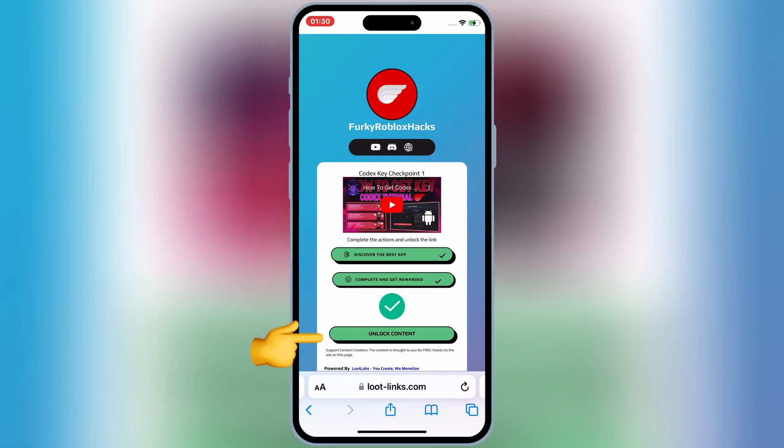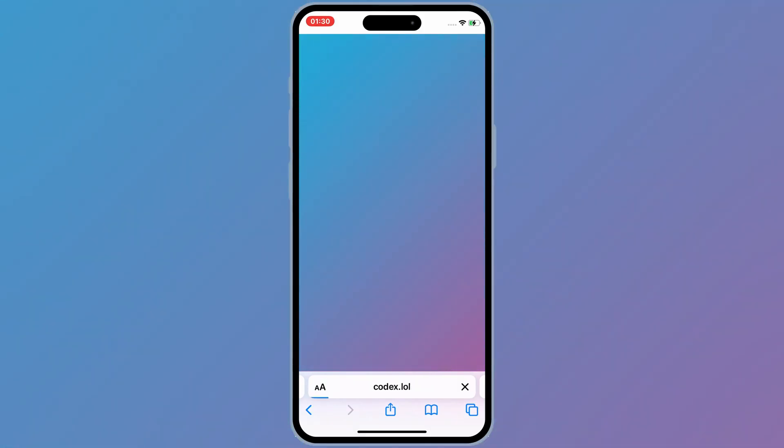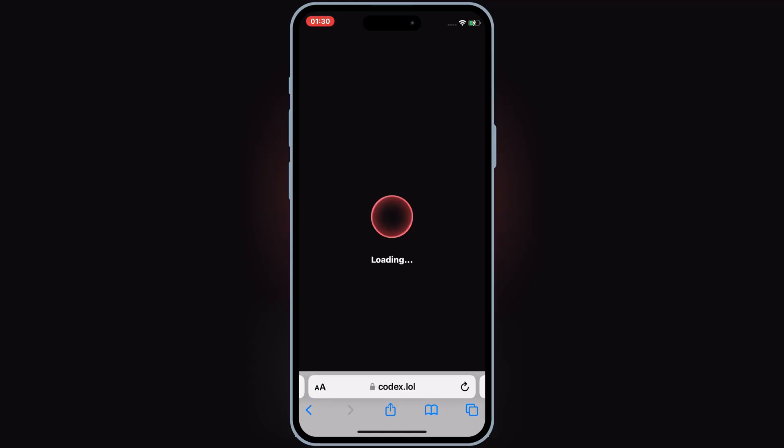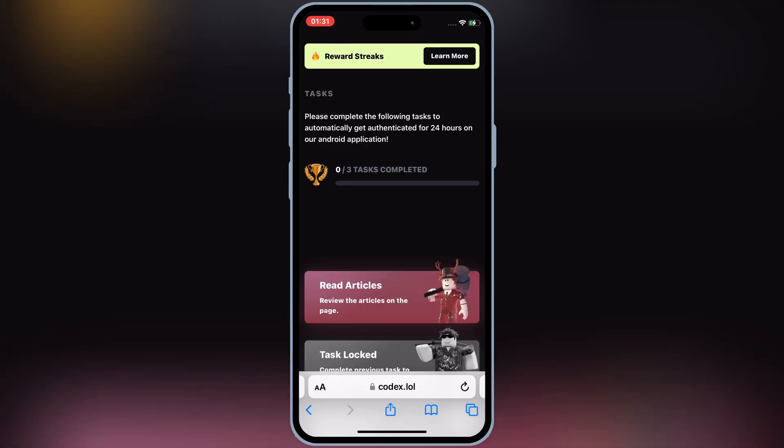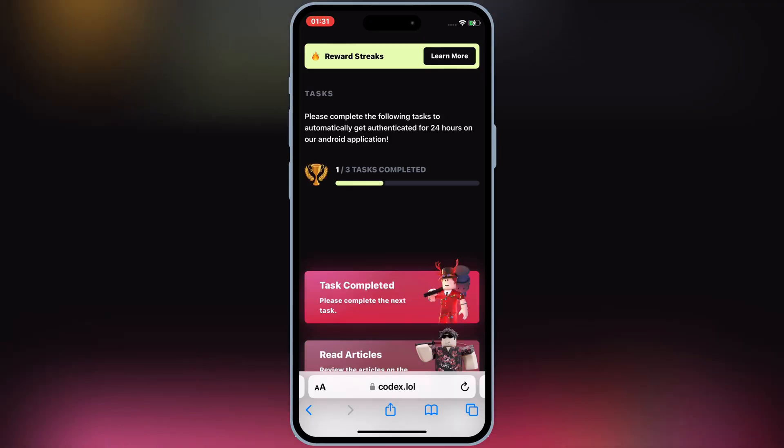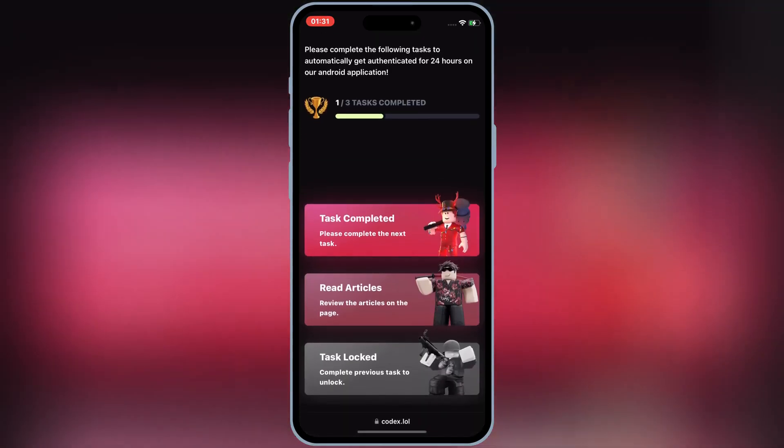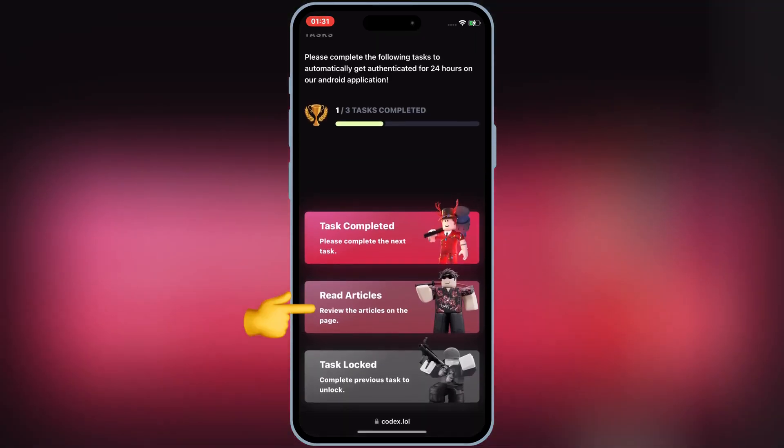Once it shows you a green tick, hit on Unlock Content, then it will open the same official Codex-X website. Now we need to complete the second task.